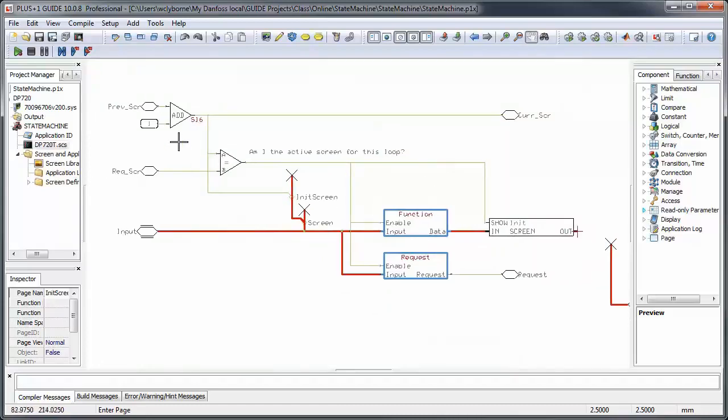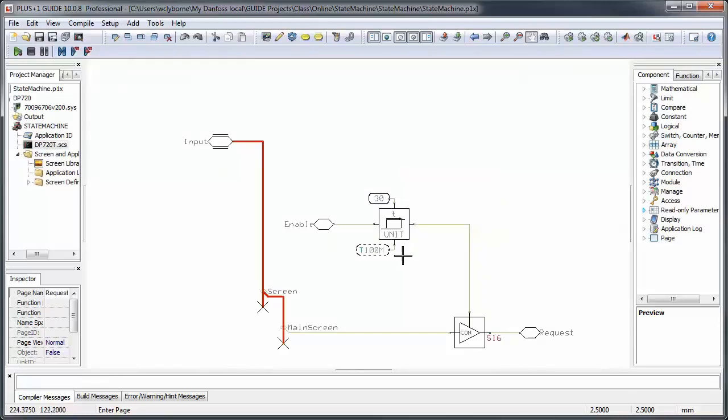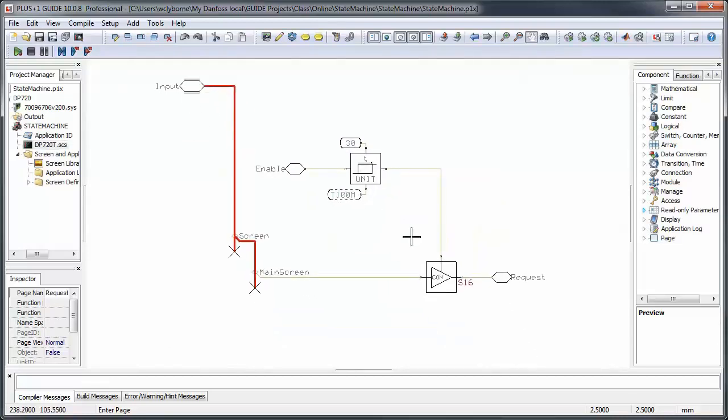The init screen follows, once again, the same pattern. All we do is display a splash screen. There's nothing in the functions page, and the request page accepts no user input. It just automatically selects the main screen for the next loop after a certain delay, in this case three seconds.